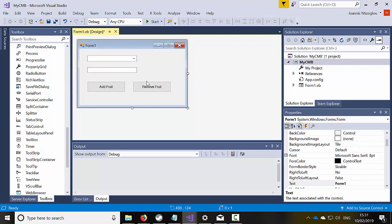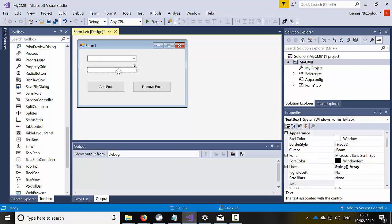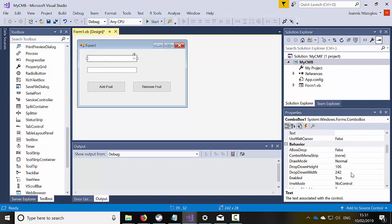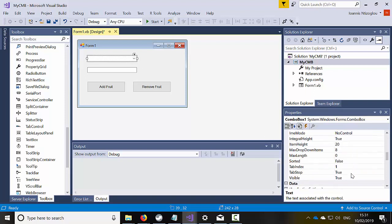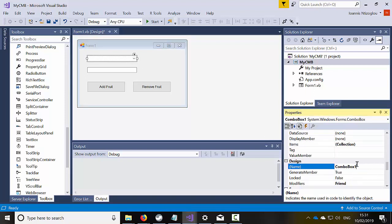So as you guessed, I'm just going to add fruits in this combo box by actually using this text box. I'm going to name this combo box appropriately, so I'm going to go to that name value and instead of combo box I'm just going to call it CMBFruits.